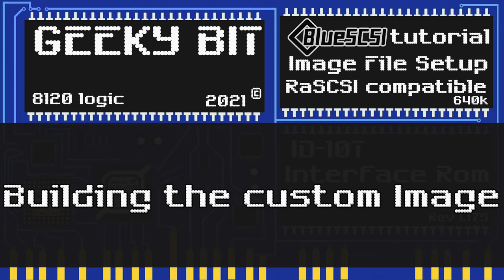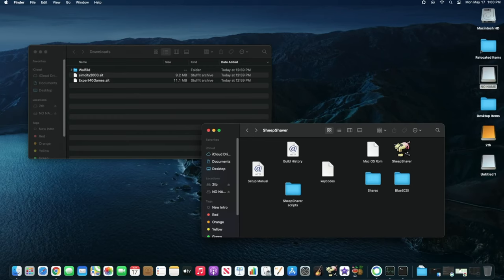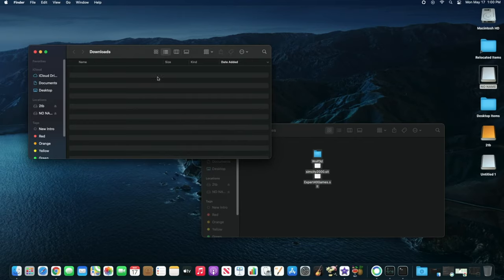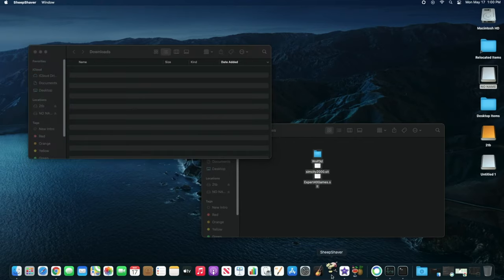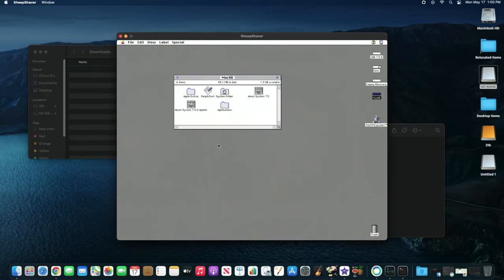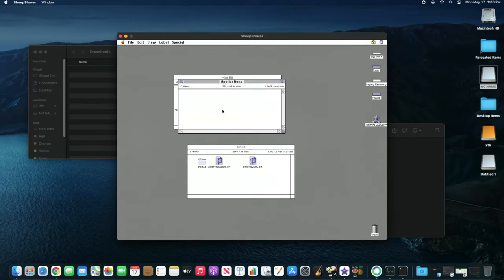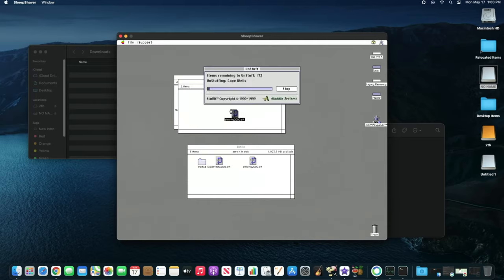Now let me show you from scratch how we do it on the Macintosh. Here we have the downloads folder on the Macintosh and SheepShaver is open. We're going to put things in the shared folder, so we take all of these and drag and drop them over. Now let's launch SheepShaver. Here we have our Macintosh, go up to Unix, and there are our files. We go to applications, move it over there, double click on it, and it'll get unstuffed and put into the application. That's pretty much just like we do it on the PC.